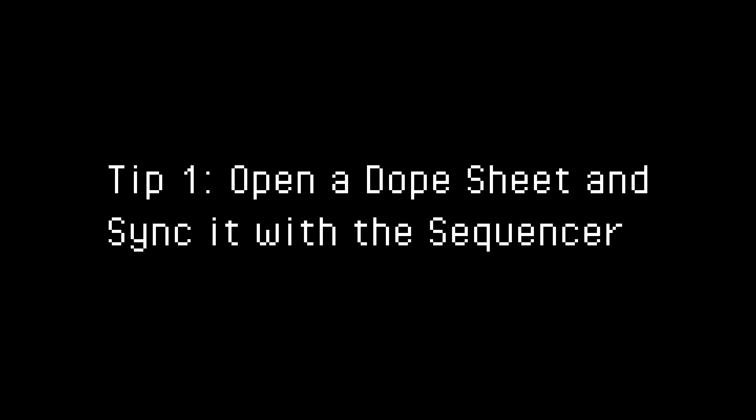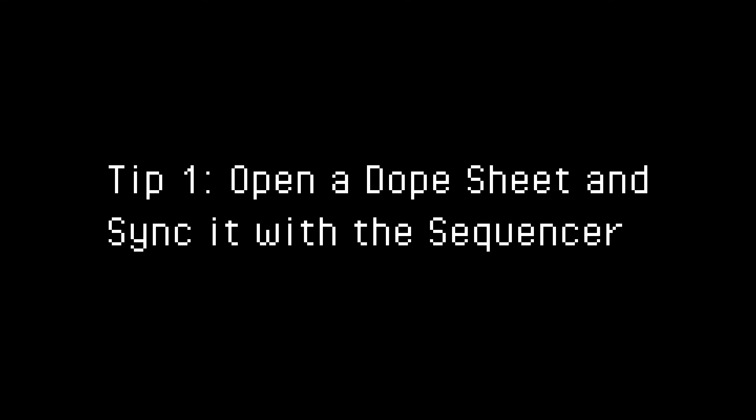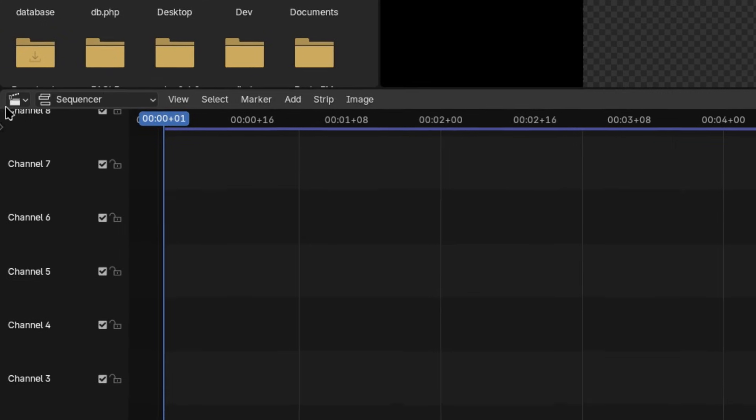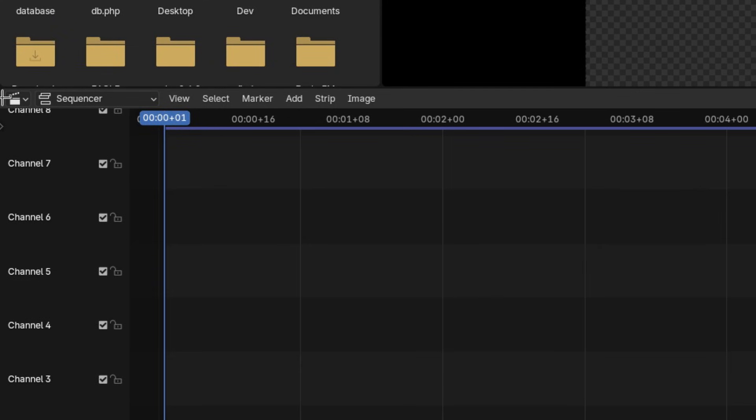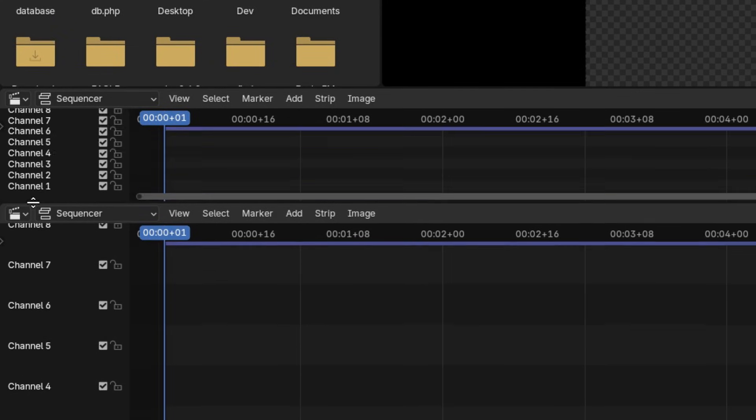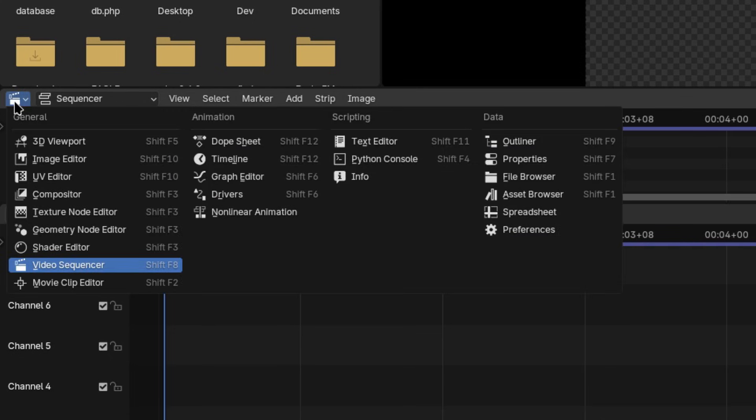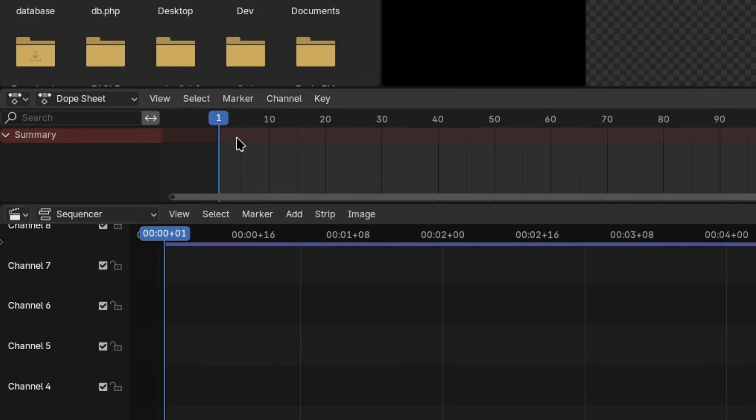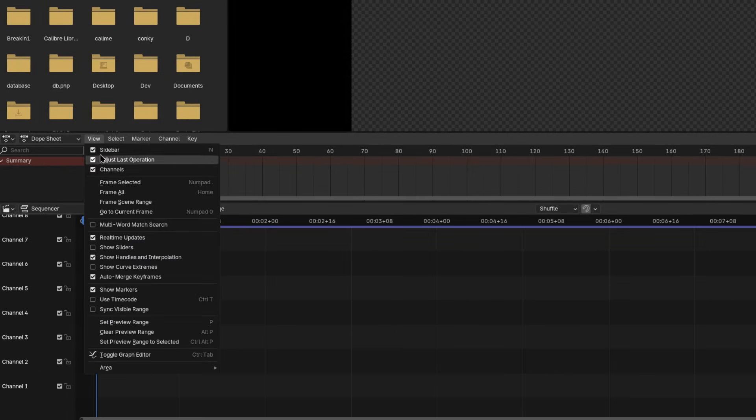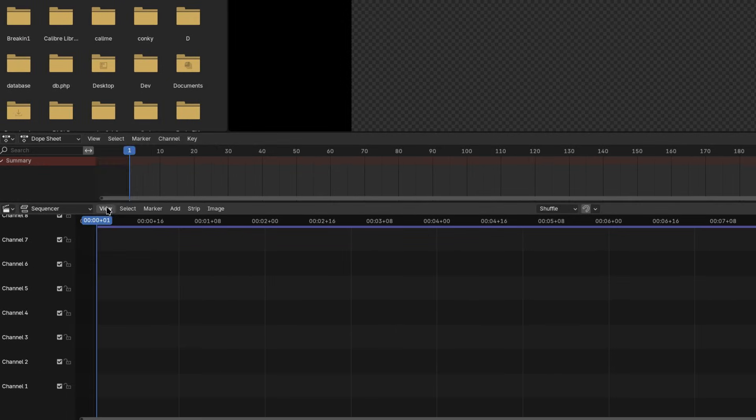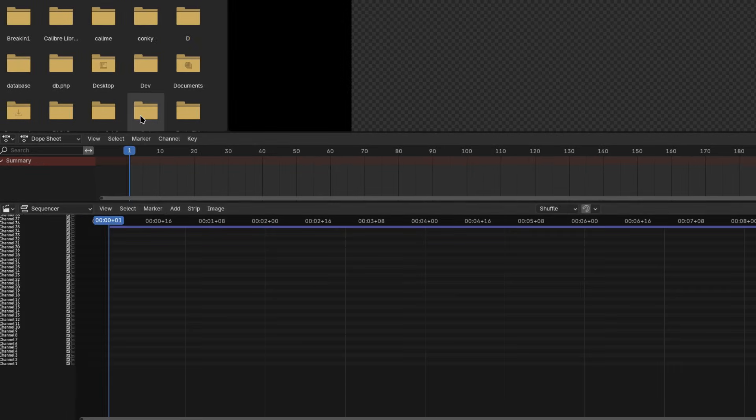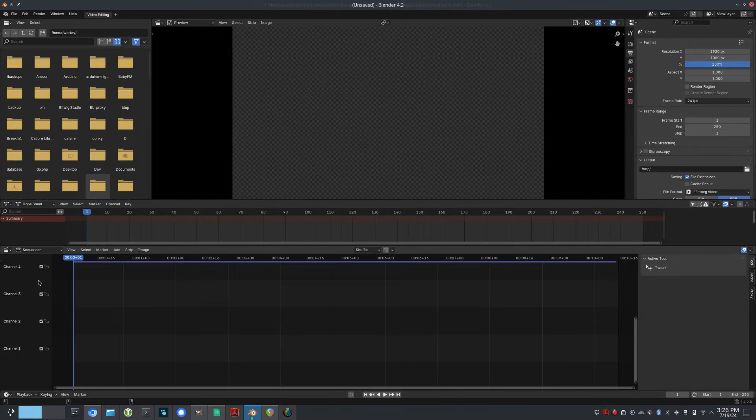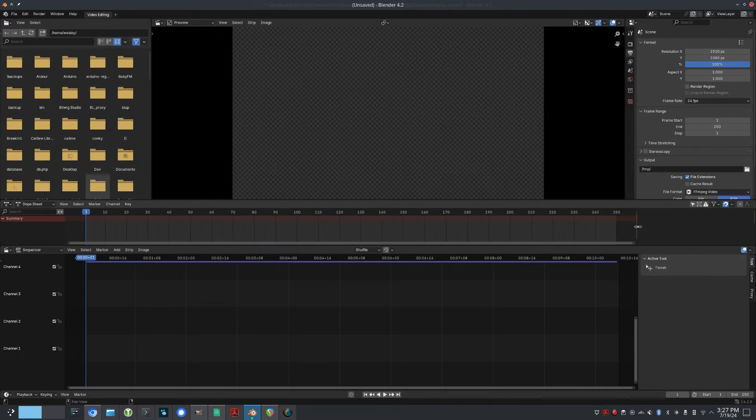My real first tip is to open a dope sheet and sync it with the sequencer. To do that, hover your mouse over the top left corner of the sequencer window until you see the crosshairs. Click and drag down to spawn a new sequencer above it. Click on the icon at the top left corner and change it to dope sheet under animation. In the view menus of both panels, select sync visible range. If you're meticulous like me, you can resize the right and left side toolbars so they match perfectly.